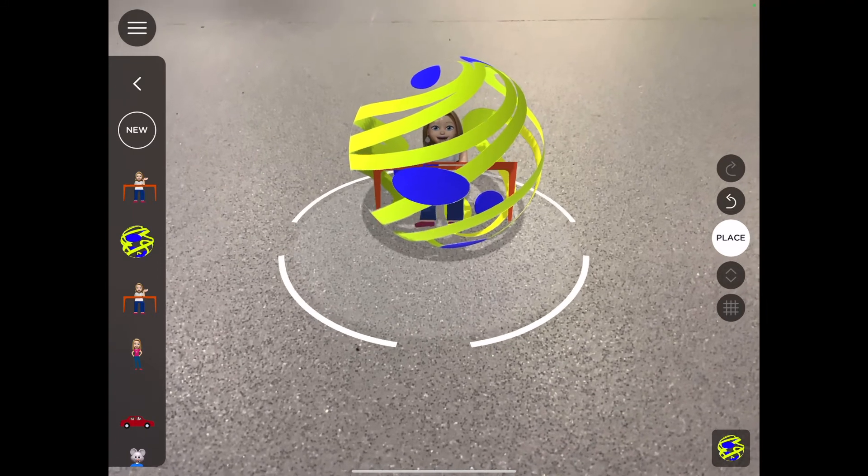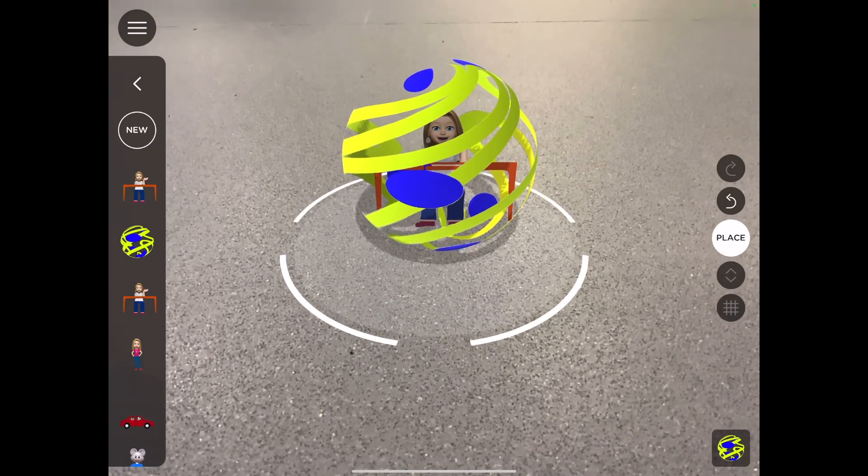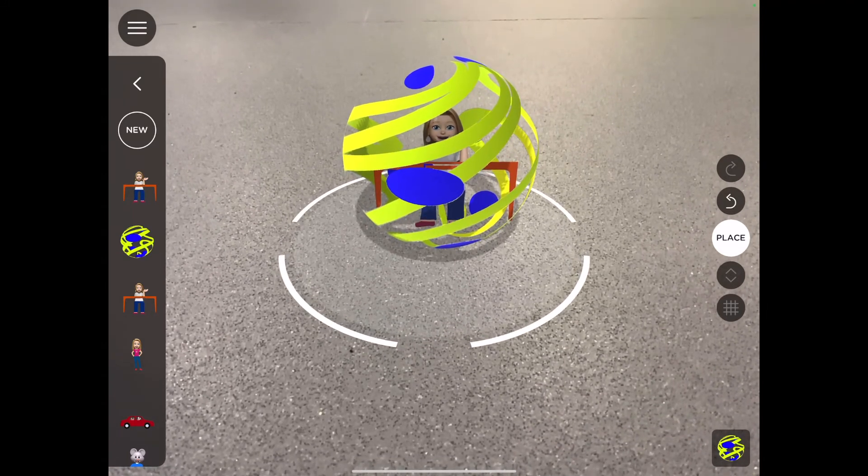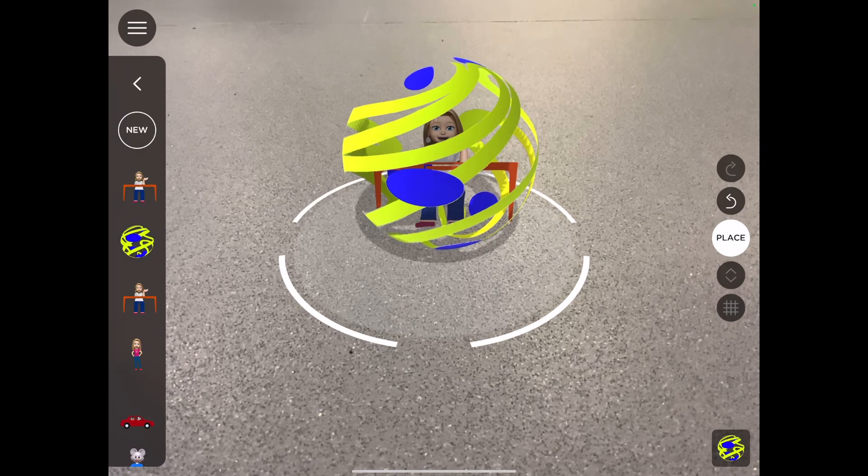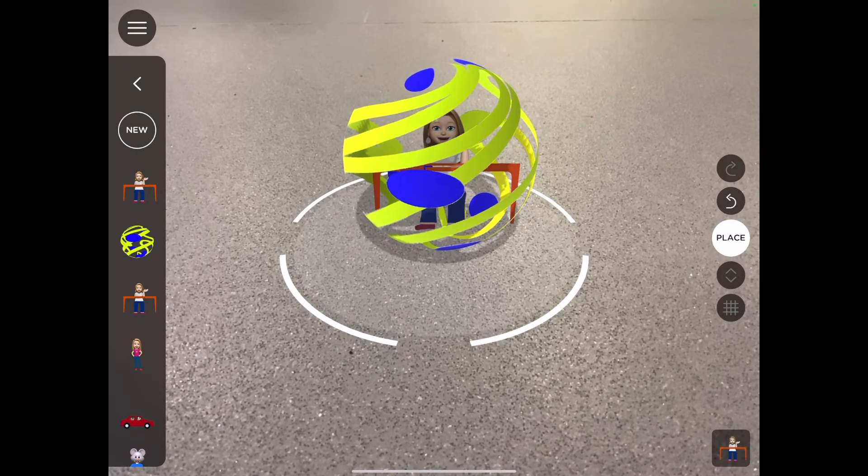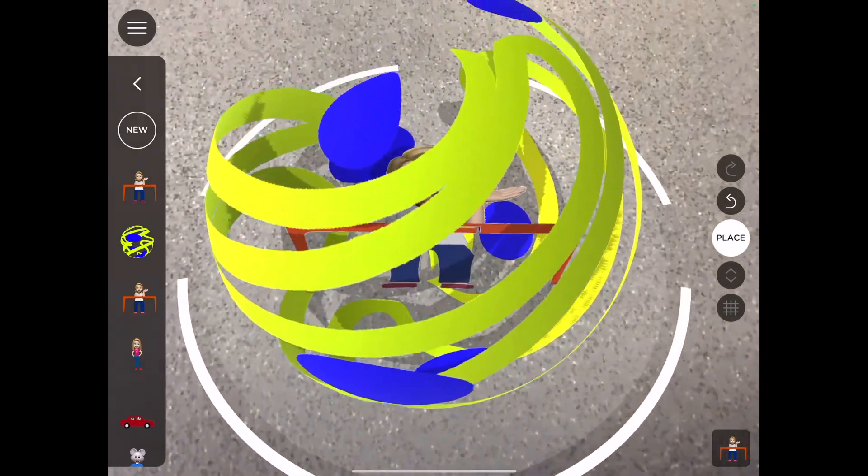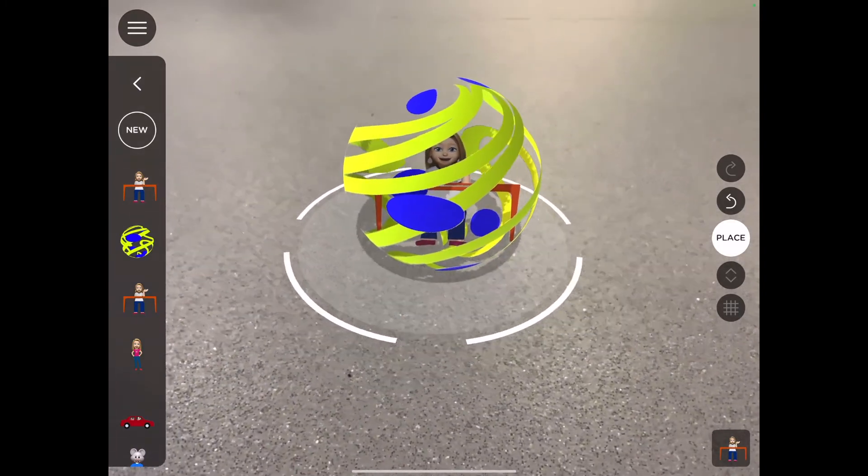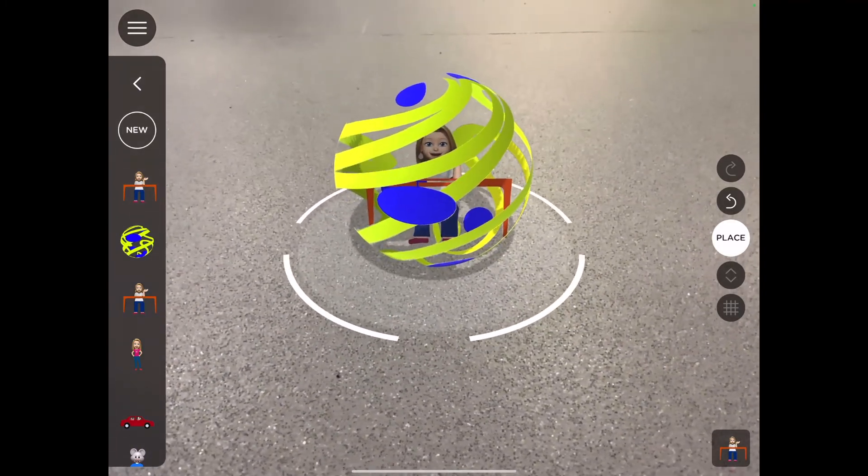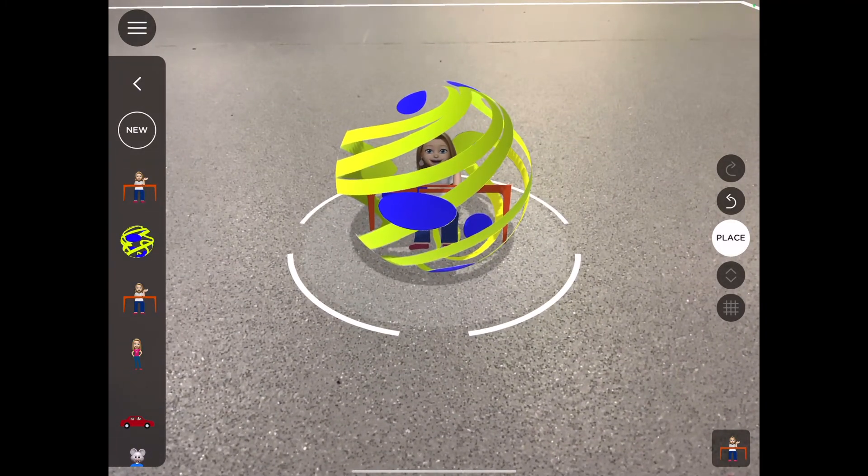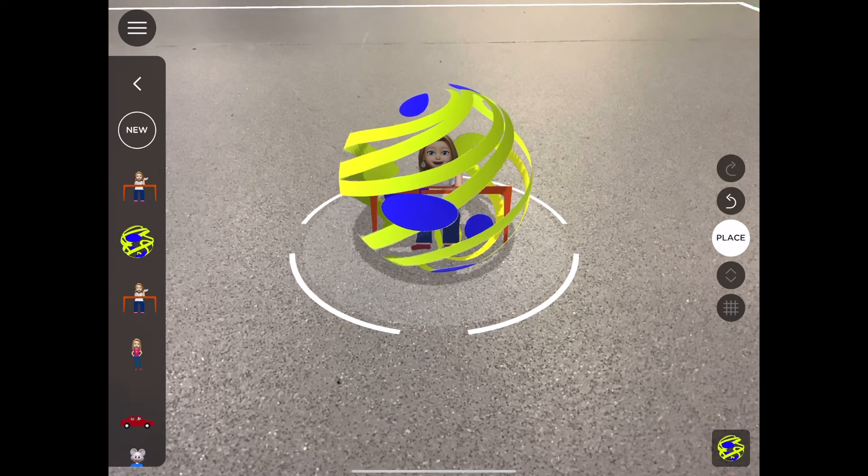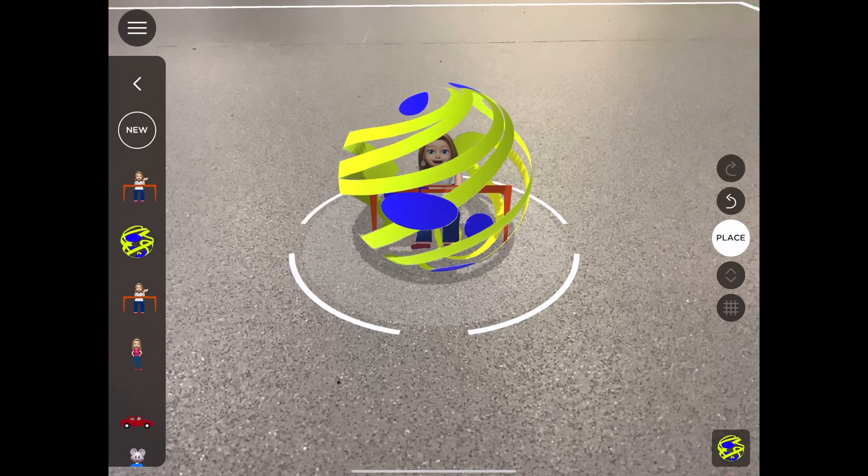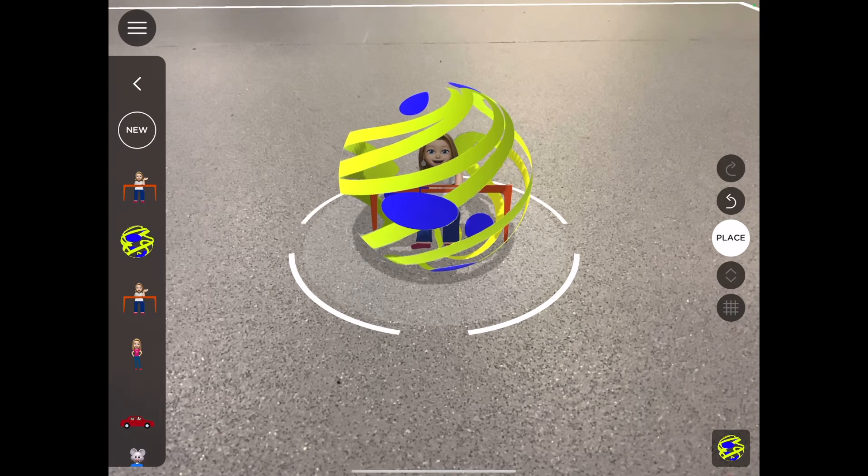The fun thing with working with AR Maker is being able to put different items within 3D objects that you create such as this one. Another great feature of AR Maker is being able to add animations. As you can see, my Memoji character is sitting inside that sphere that I made before.